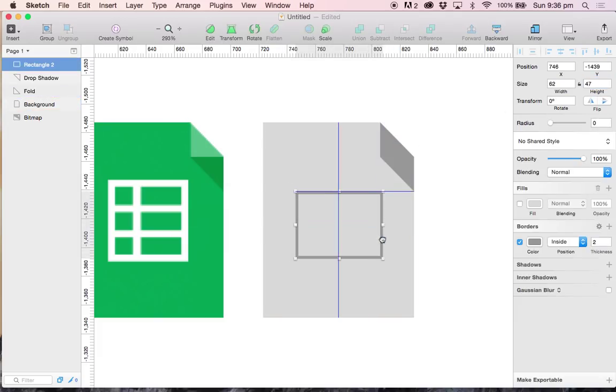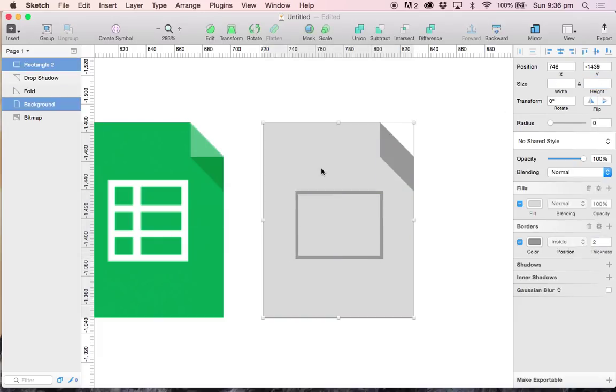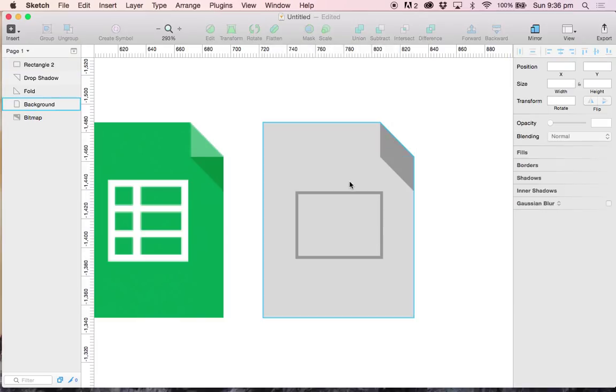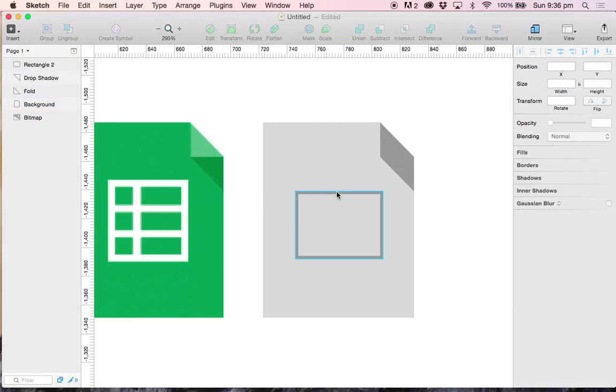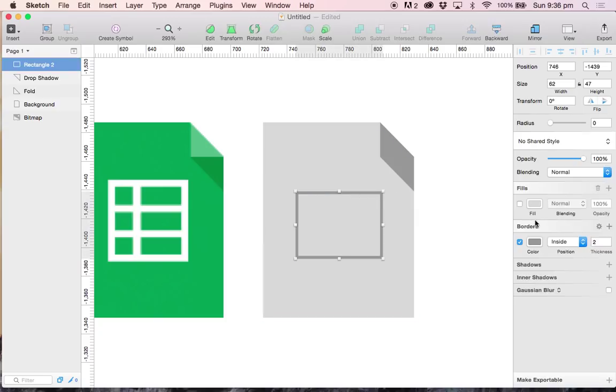I'm going to move this to the middle and then we are going to have a look at our border options here. We have a few options when it comes to borders that we are going to explore today.